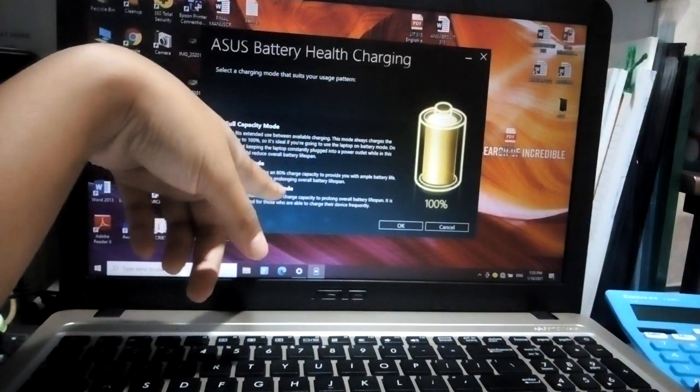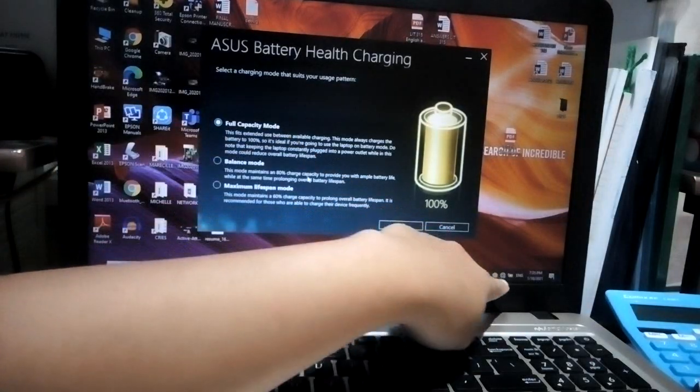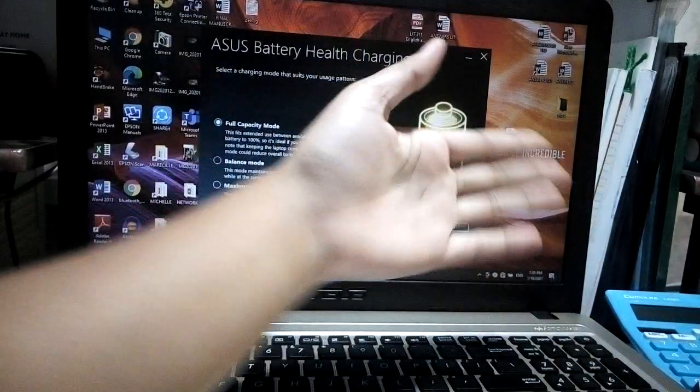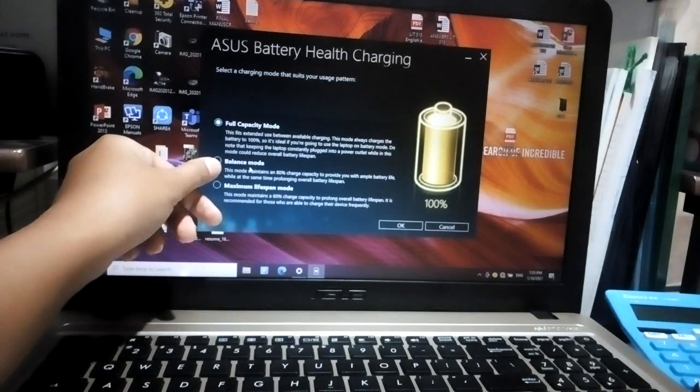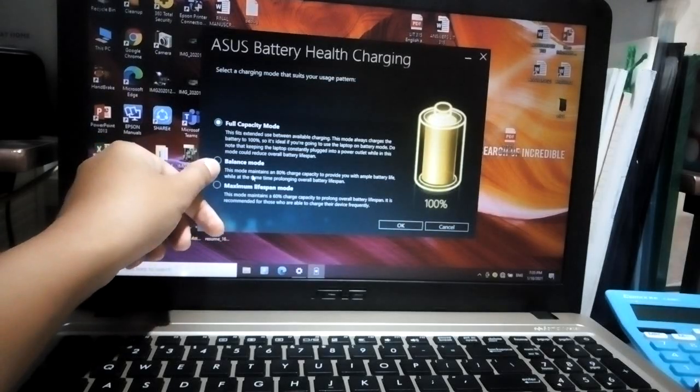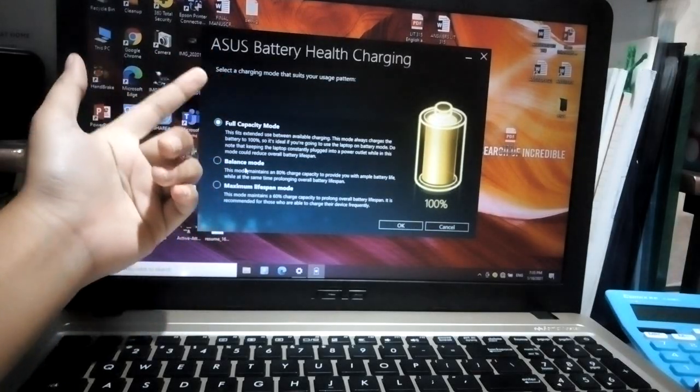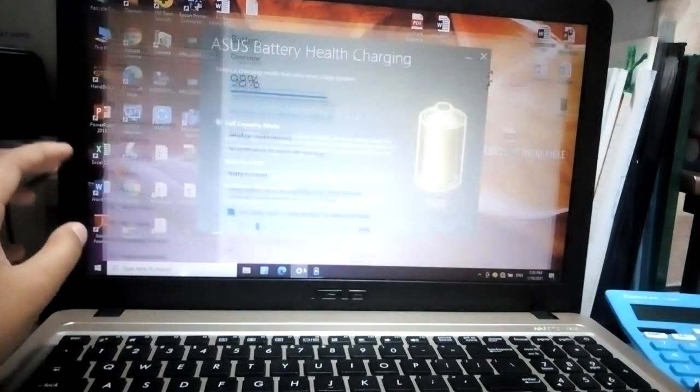and it doesn't fully charge. That was the setting I chose. But because I want it to be fully charged